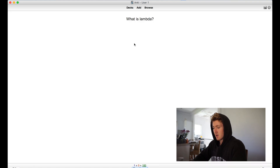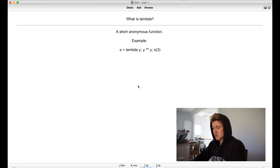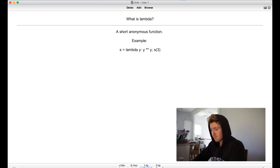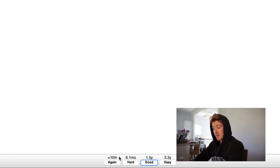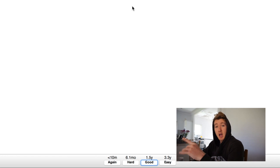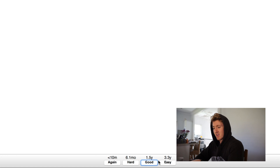Let's study. What is Lambda? Lambda is an anonymous function — short example. You can see I haven't done it in a while. But if I didn't get it right, I would press again because then it would ask me the same question within 10 minutes. If I found it hard, it will ask me again in 6.1 months. If it's good, it'll last 1.5 years. And if it was easy, it'll last 3.3 years.